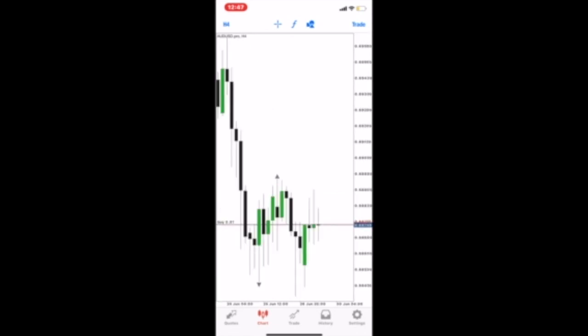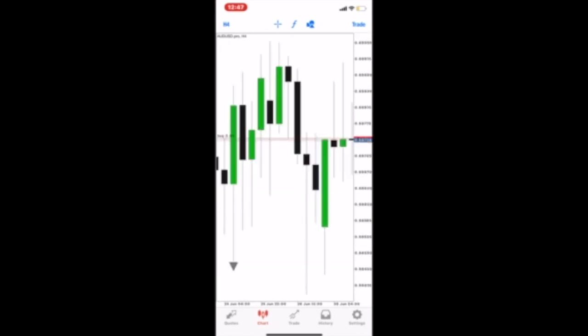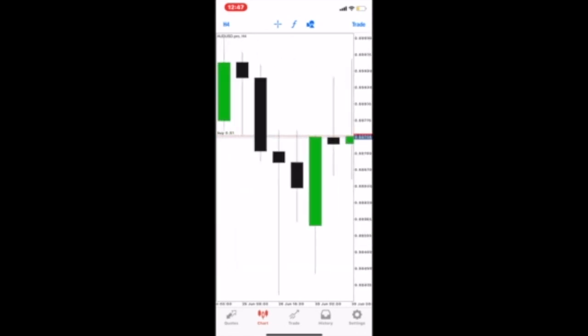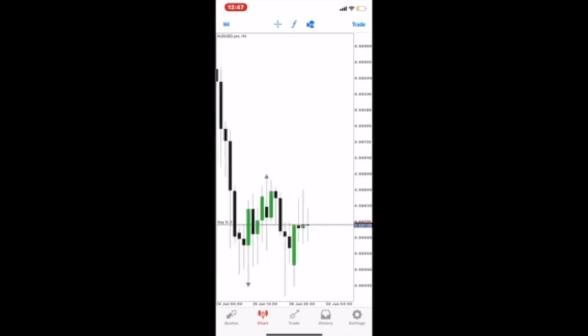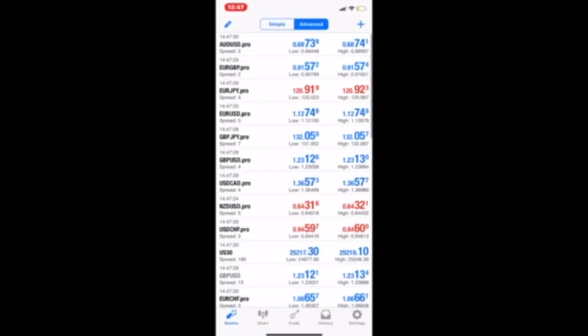I'm going to quickly show you the chart. We bought ADUSD by current live market conditions, as you can see there.